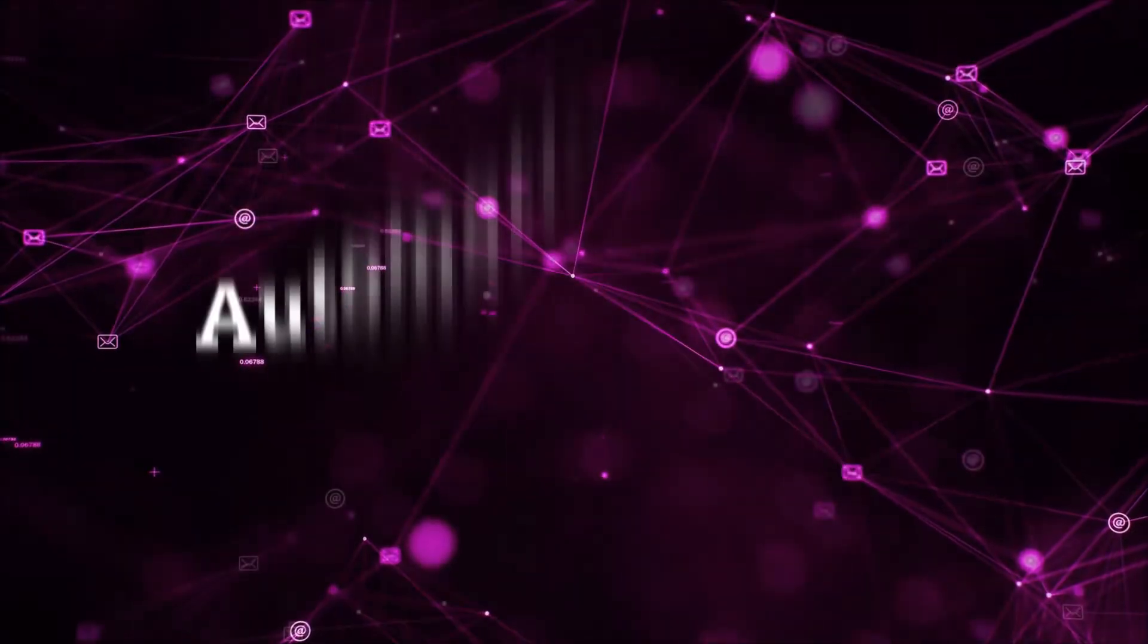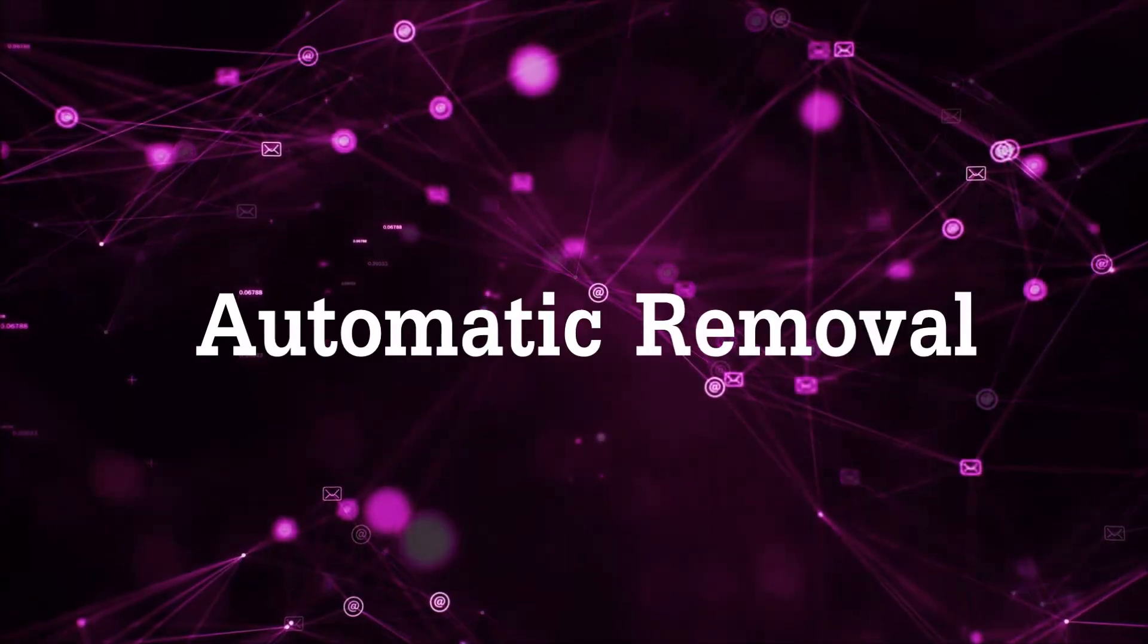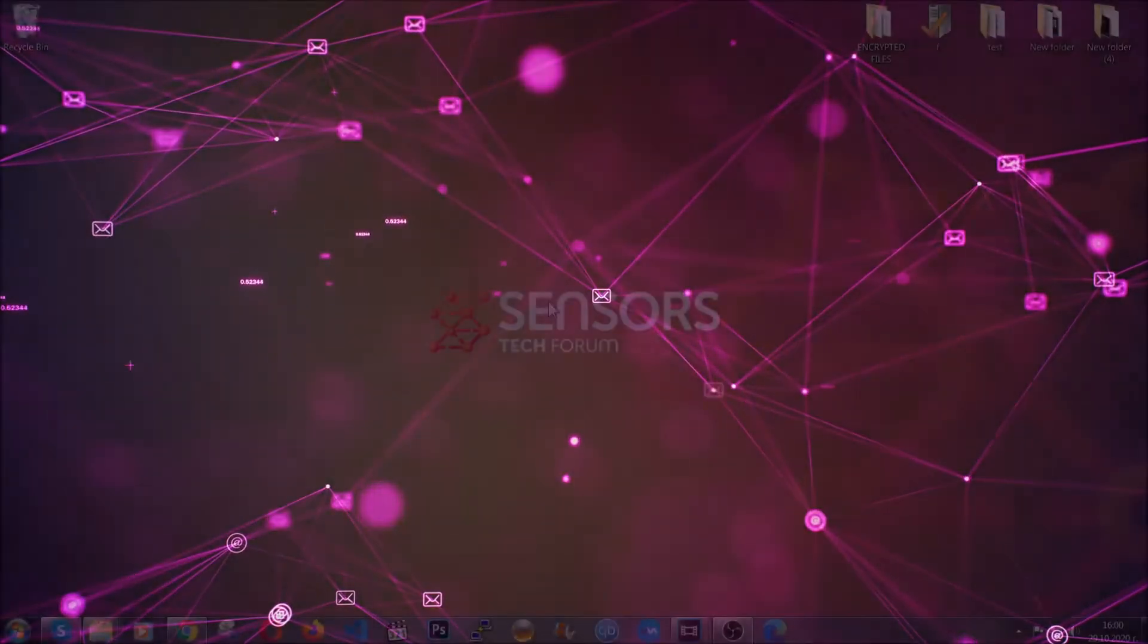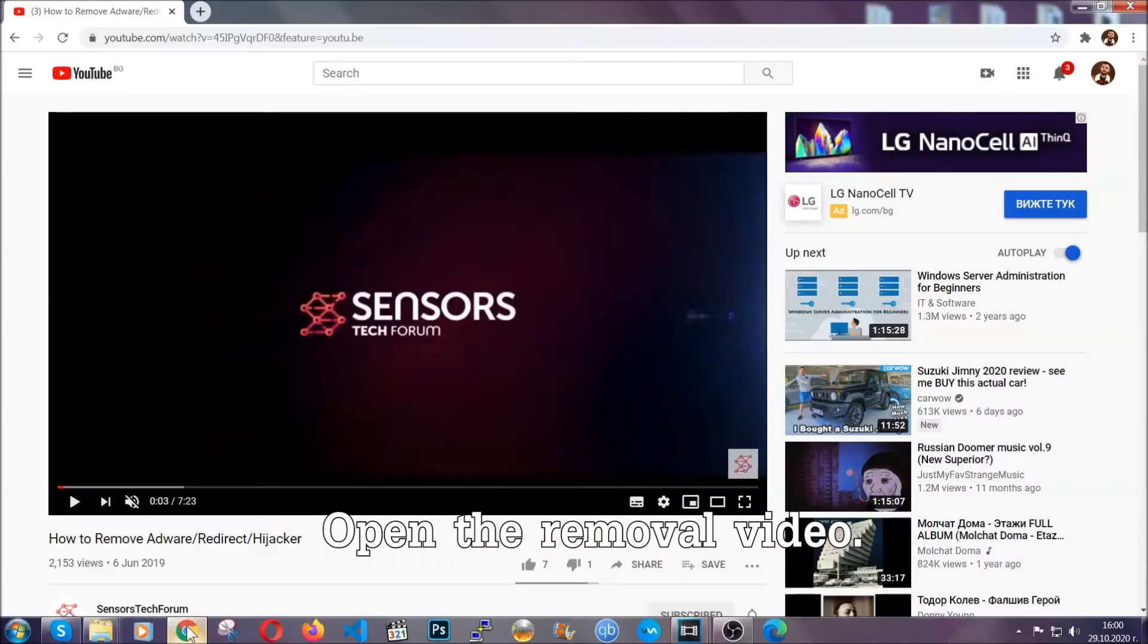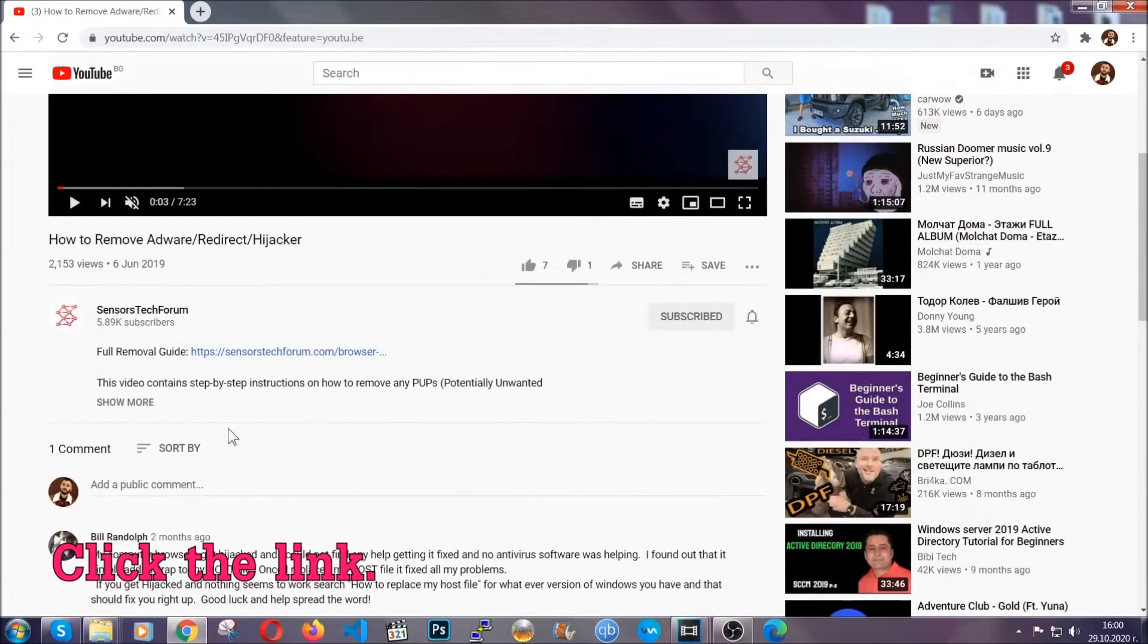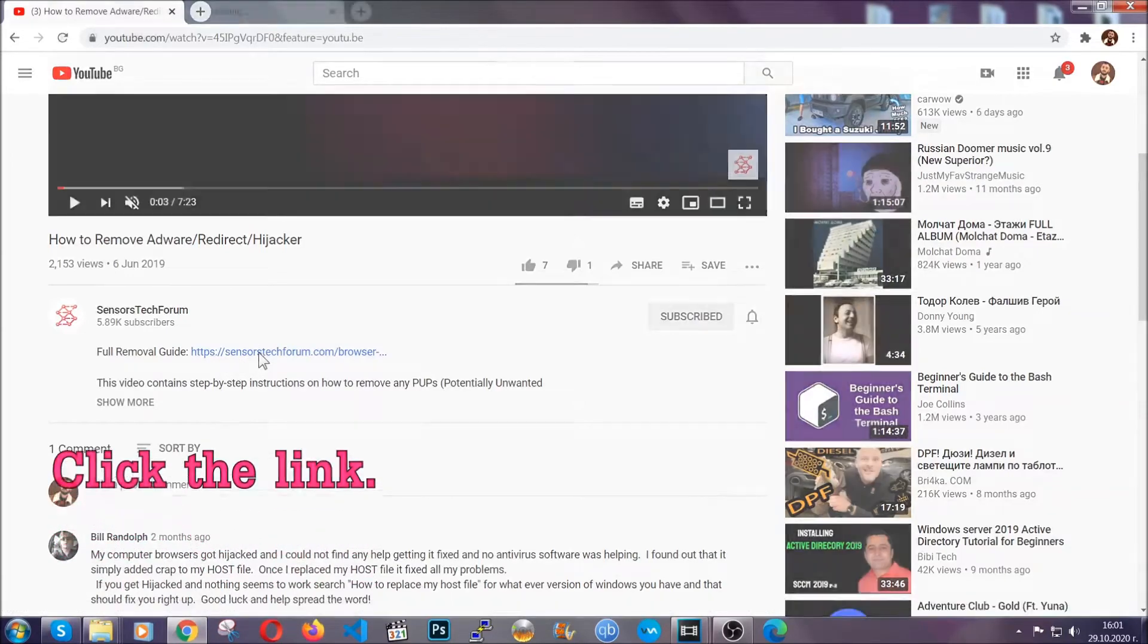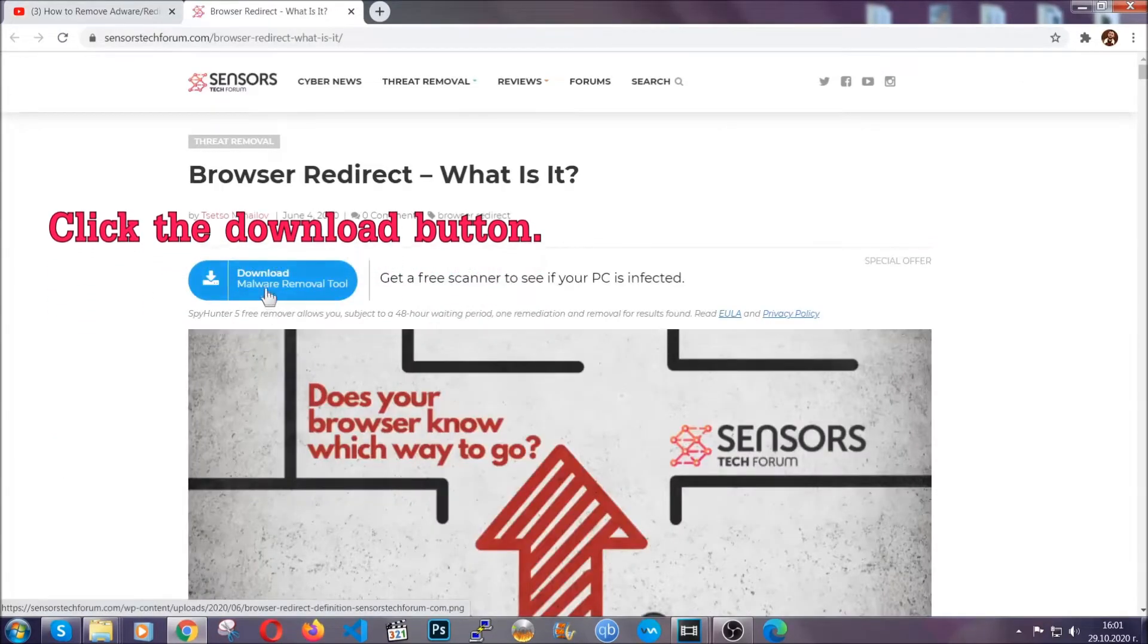Now for the automatic removal, we're going to use the help and power of an advanced anti-malware software. To download it, open your video's description and click on the description link. It's going to take you to our tailor-made removal guide for this specific threat.